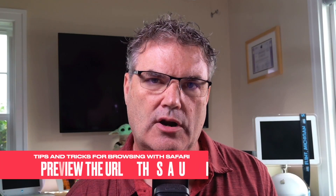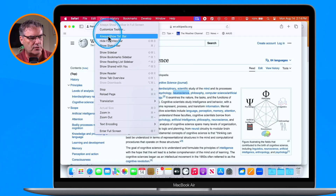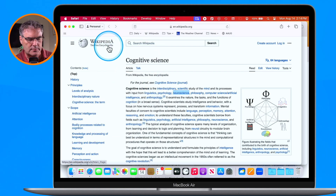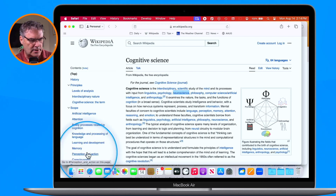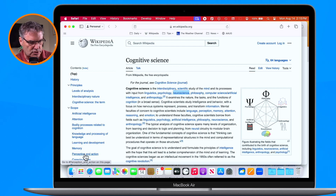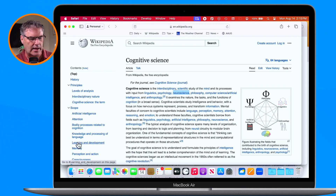Now let's say you wanted to see what the URL of a web page is before you click on it. All you need to do is show the status bar. Go up under View in Safari and you'll see Show Status Bar. I'll turn this on, and now down at the bottom left you'll see a little status bar showing the URL when you place your cursor over a link. If you move your cursor away from that link, it disappears — it only shows when you're hovering over a link so you can see where that page is going to go. I will usually keep this turned on.